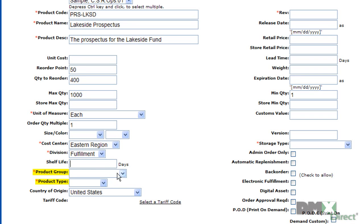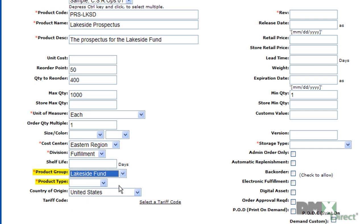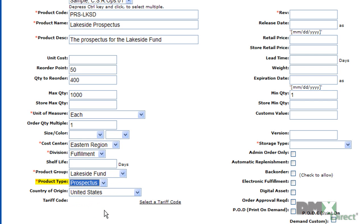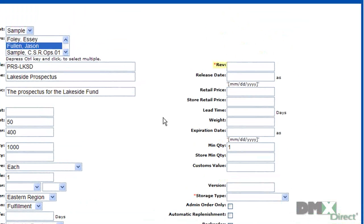Product group and product type are both customizable drop-downs that are used for searching for and reporting of individual products. You can see I've defined these to match our prospectus needs, but they can be customized for any use. You can also assign a tariff or harmonize codes for use on a commercial invoice.